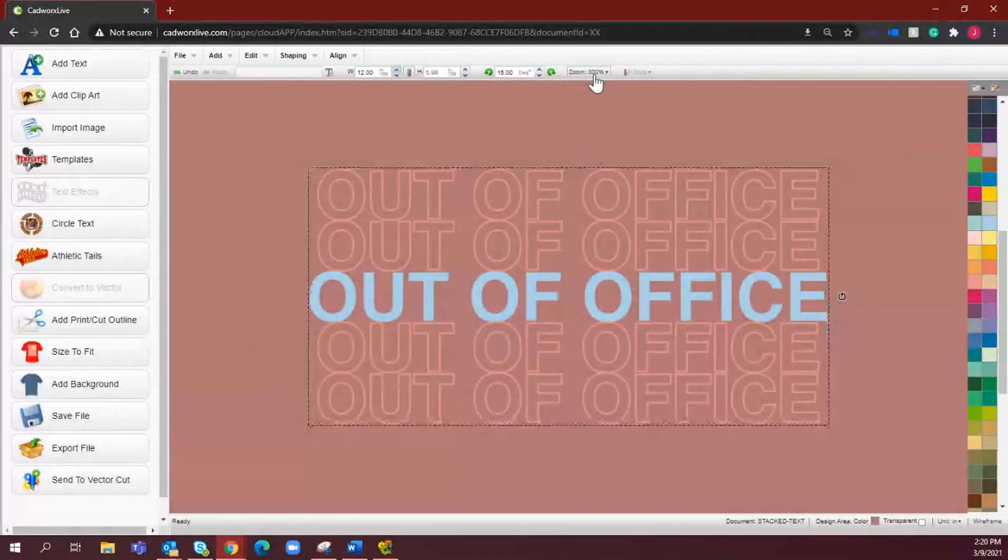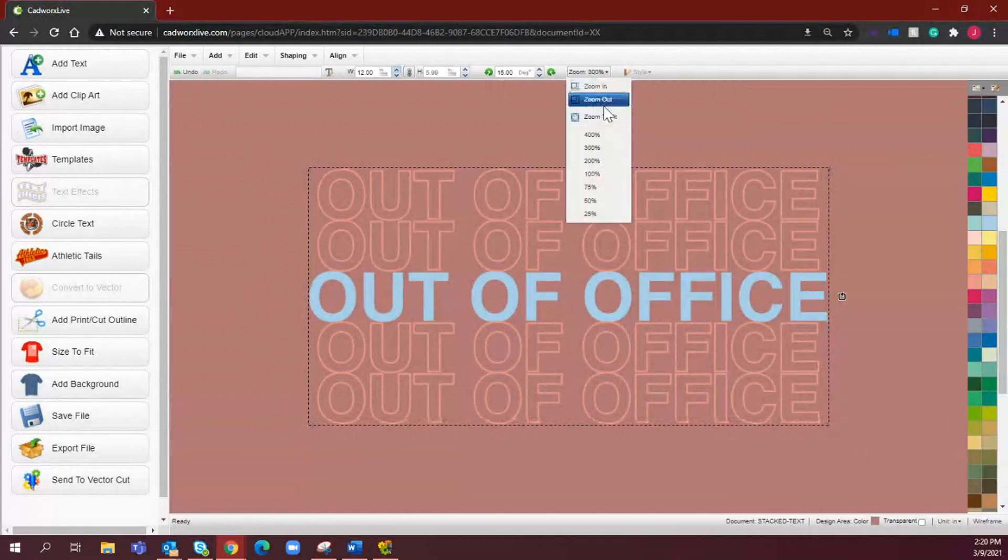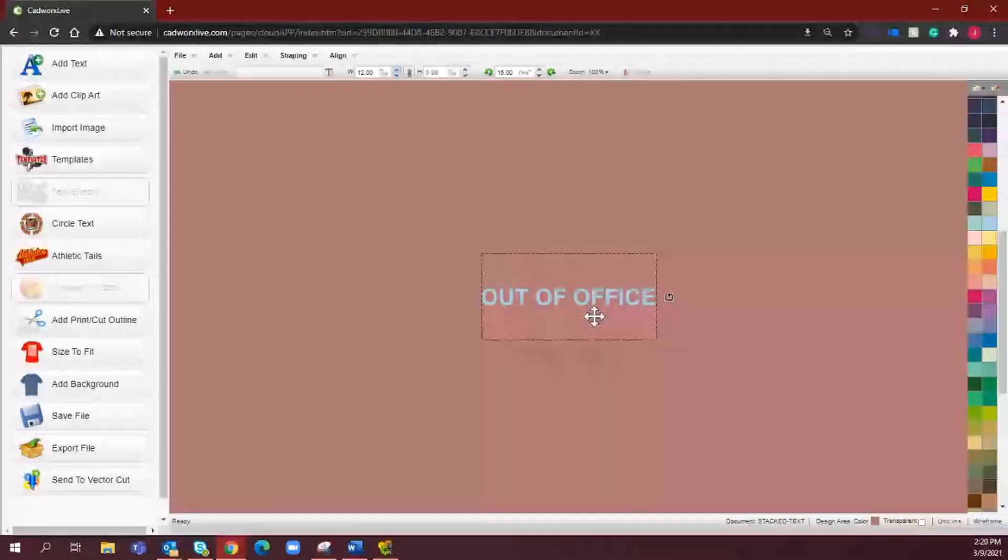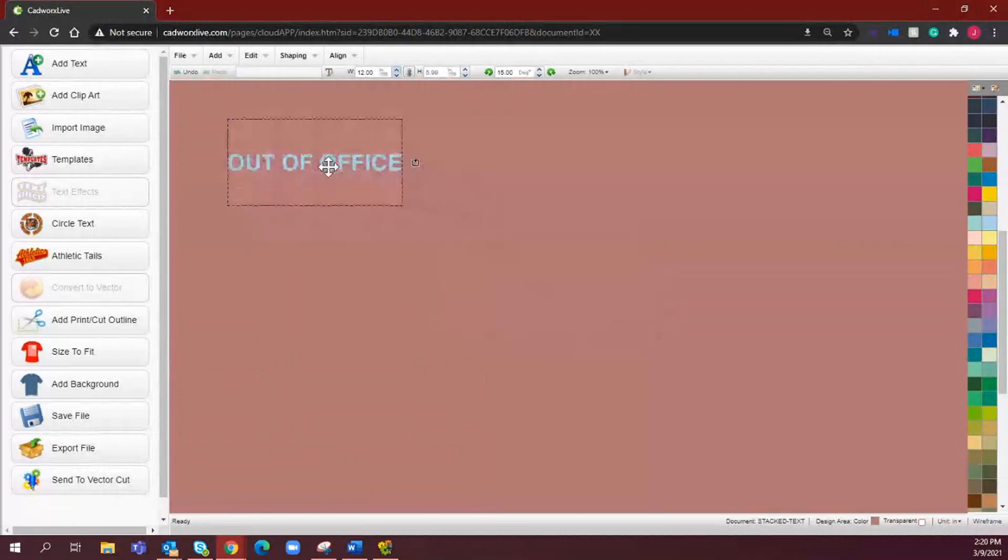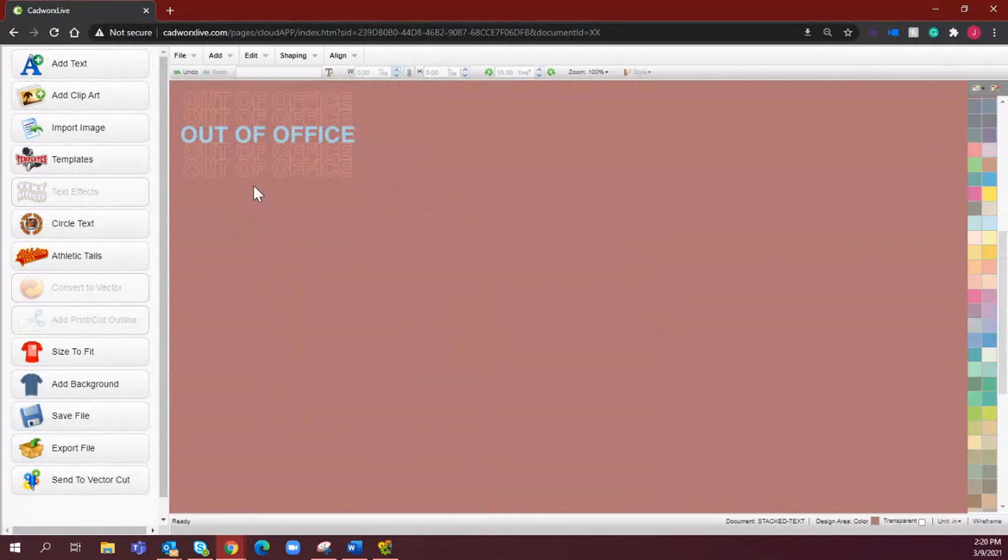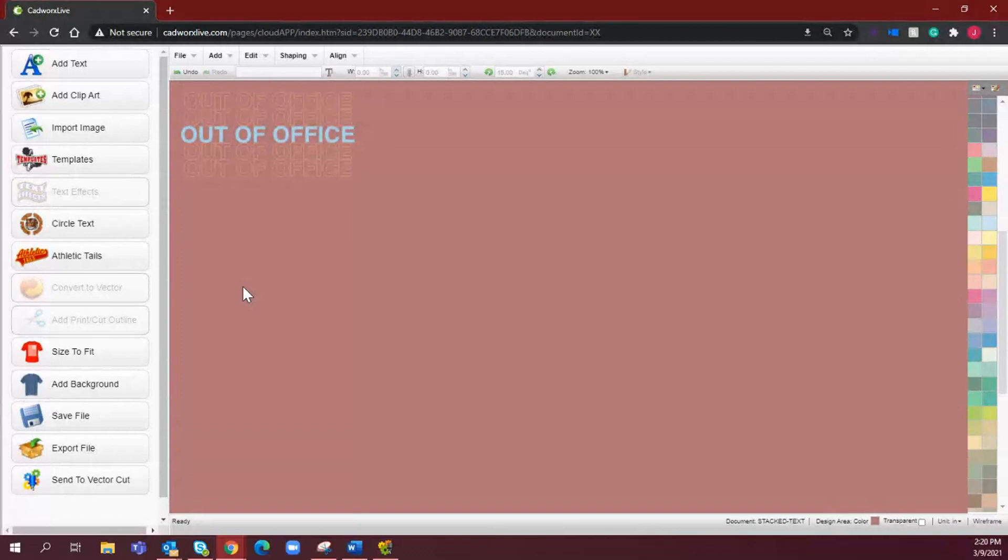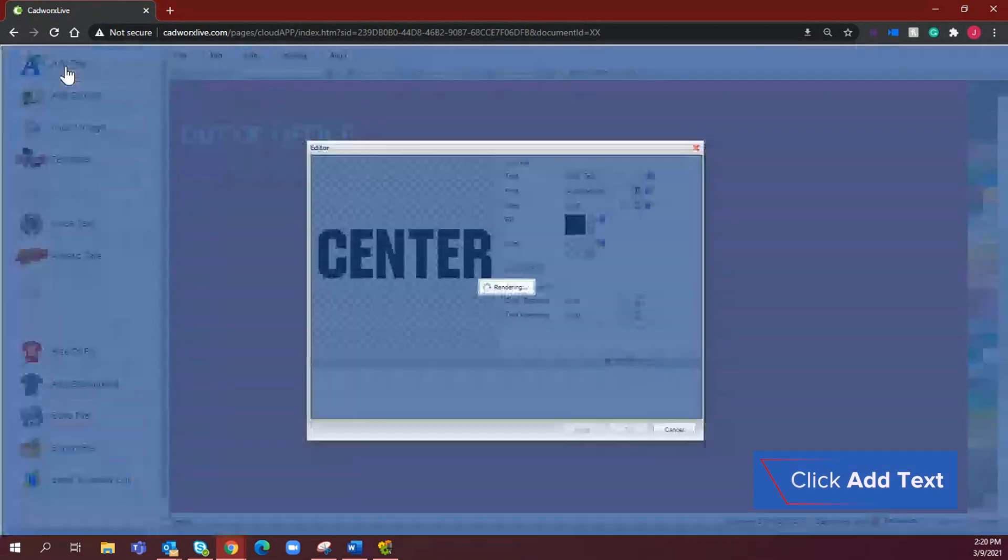Right, so as you can see we have our design representing exactly what it's going to look like once it's heat printed, but we're going to go ahead and start from scratch so that you can see exactly how this artwork was created. I'm just going to take that up to the corner there just so that I can reference back to this. And the first step is to add text. So up in the top left hand corner you will see an add text option